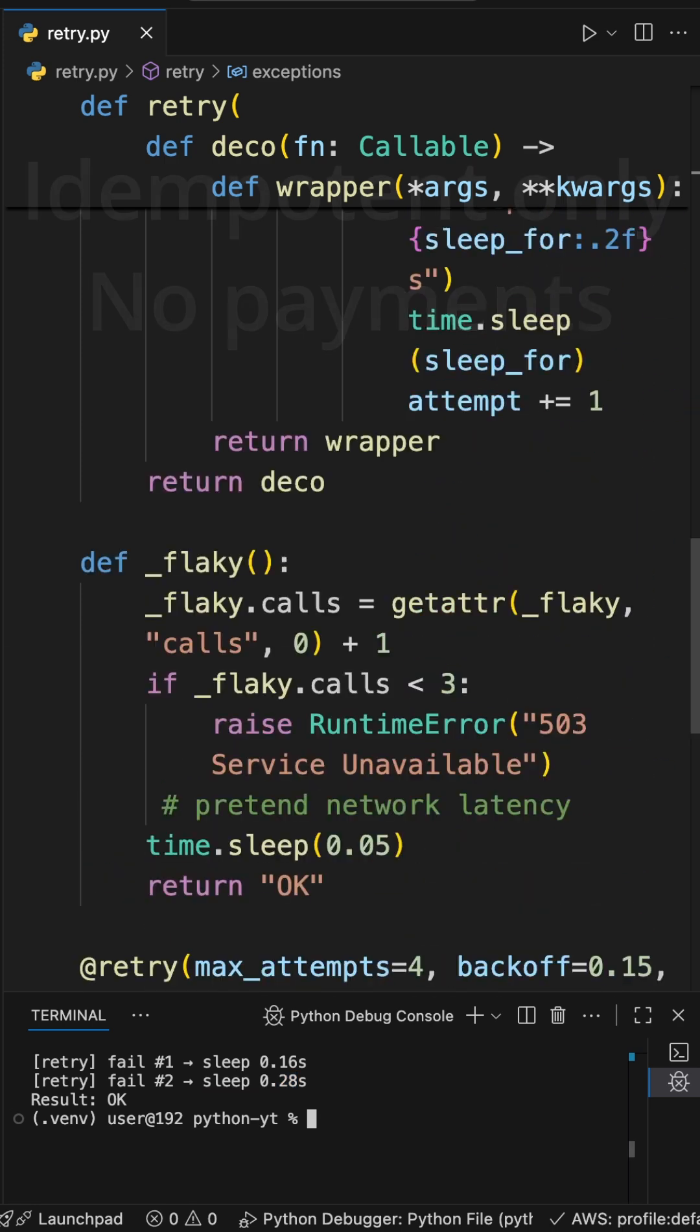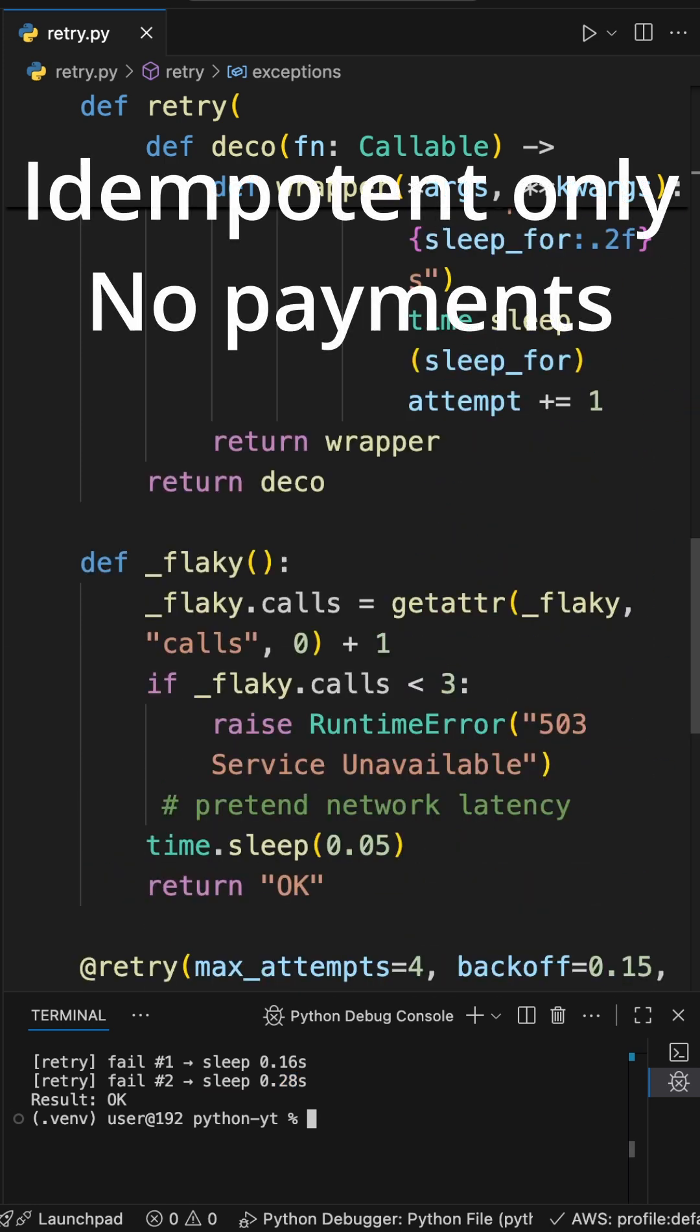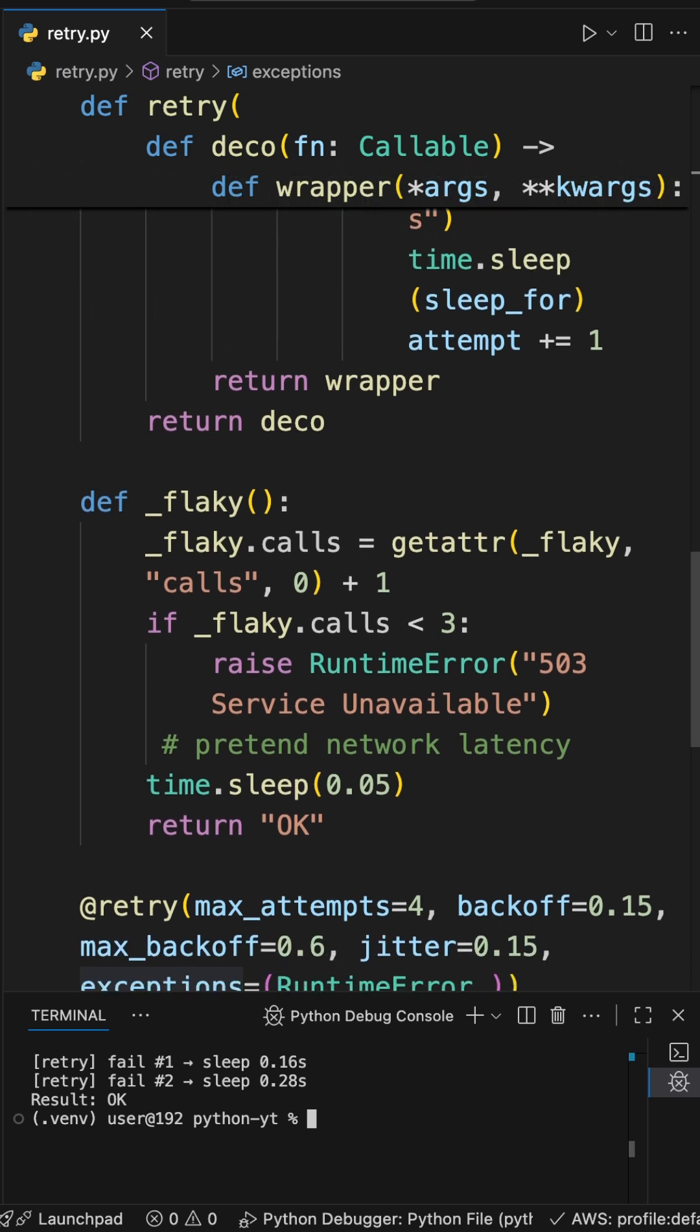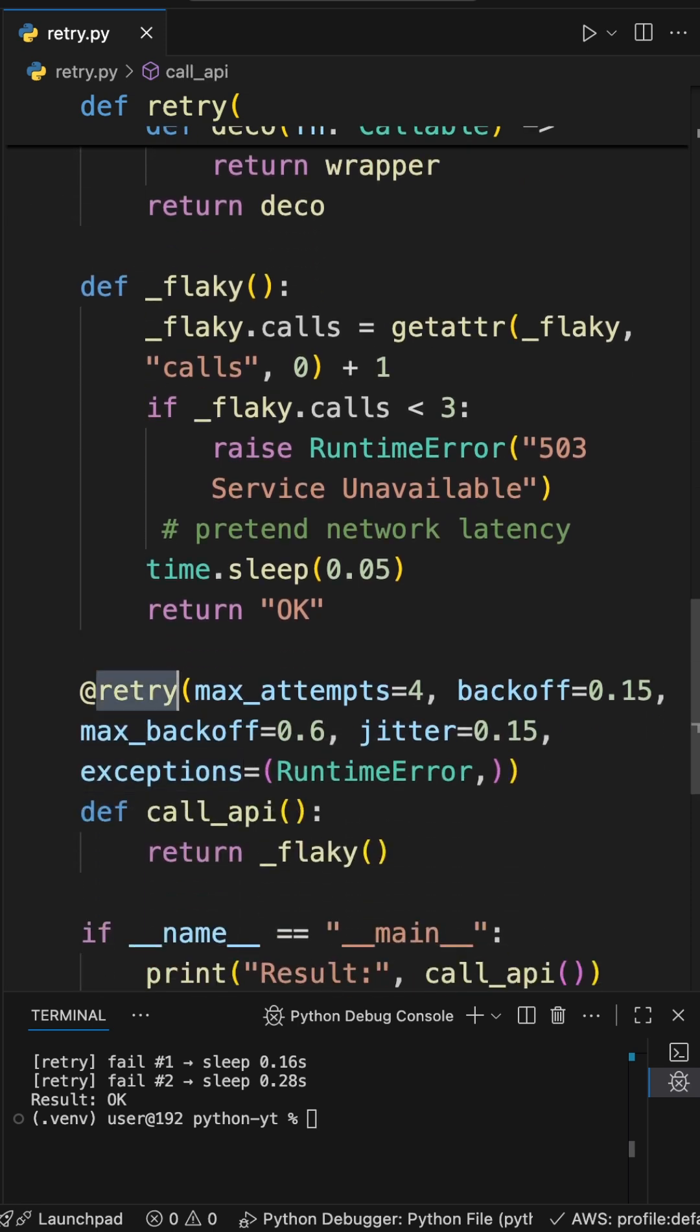So retry idempotent operations only. Add jitter in fleets. Never retry payments.